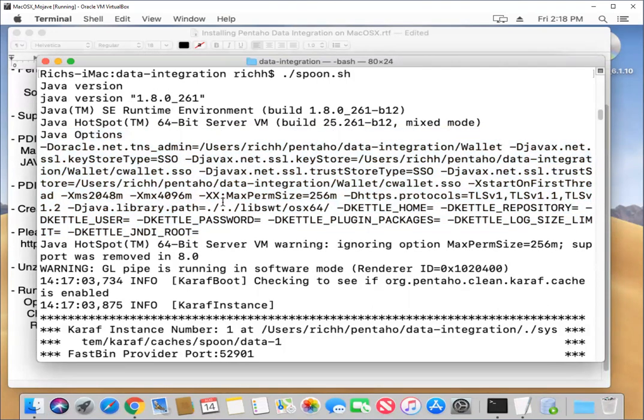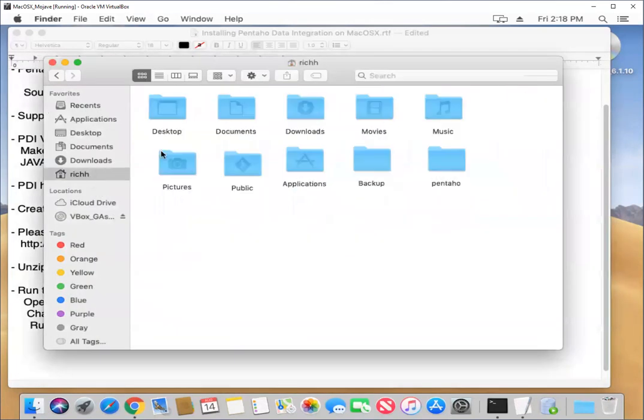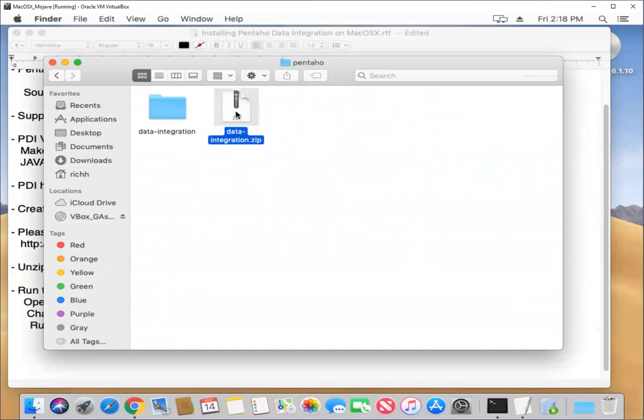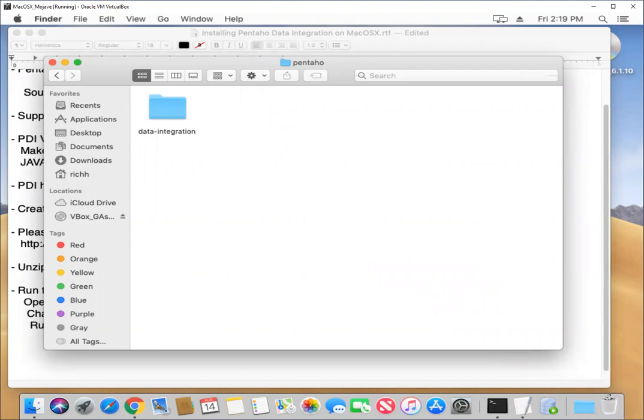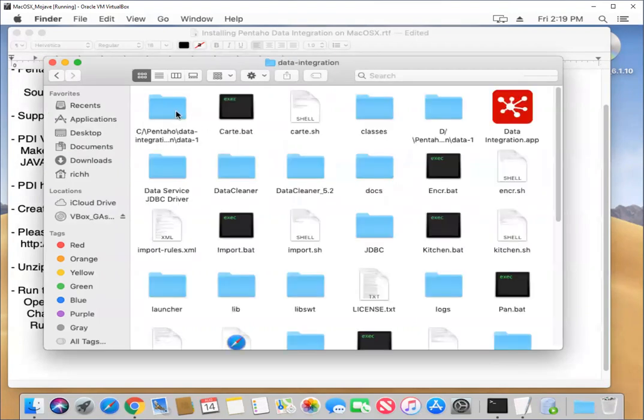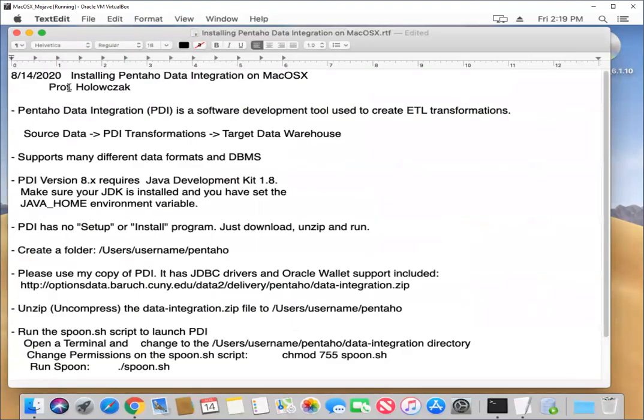So I think that's it for now. We can close this up. If you want, you can delete this zip file. We don't need this anymore. So I'm just going to drag that to the trash. And yeah, I think we're in great shape. Okay. Thanks for watching. I will see you in the next video.